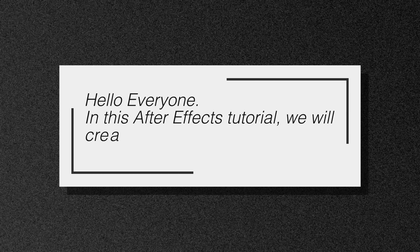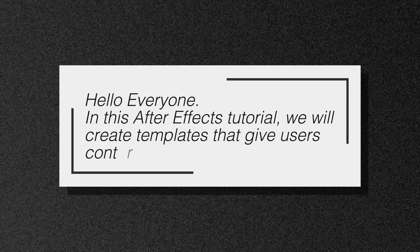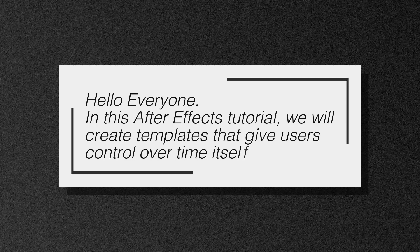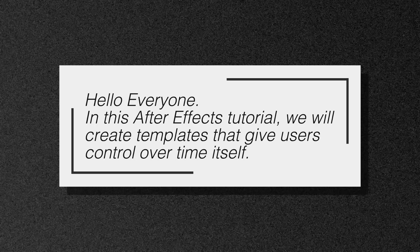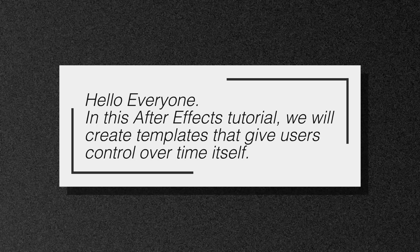Hello everyone. In this After Effects tutorial, we will create templates that give users control over time itself.